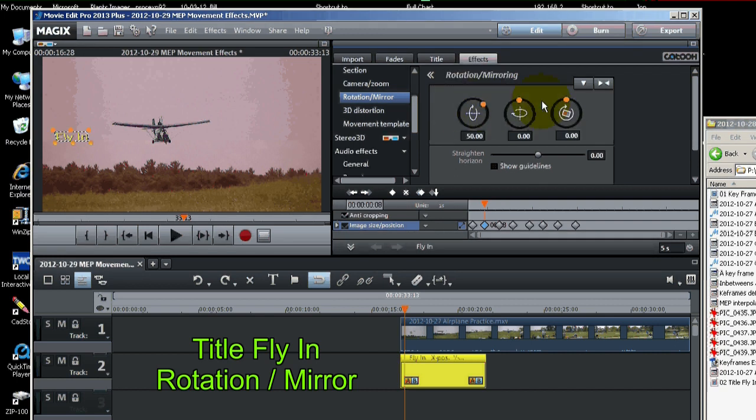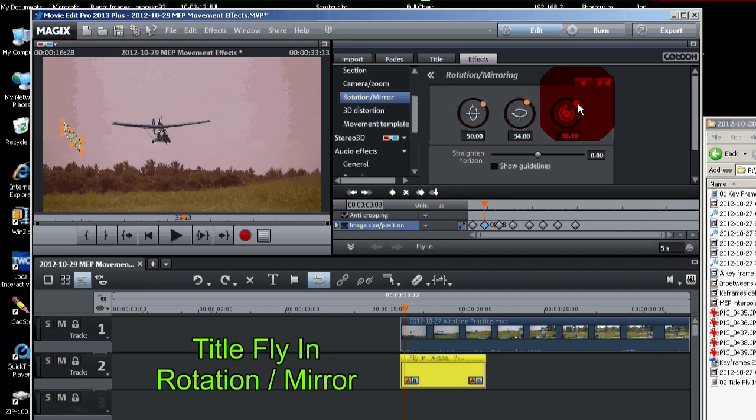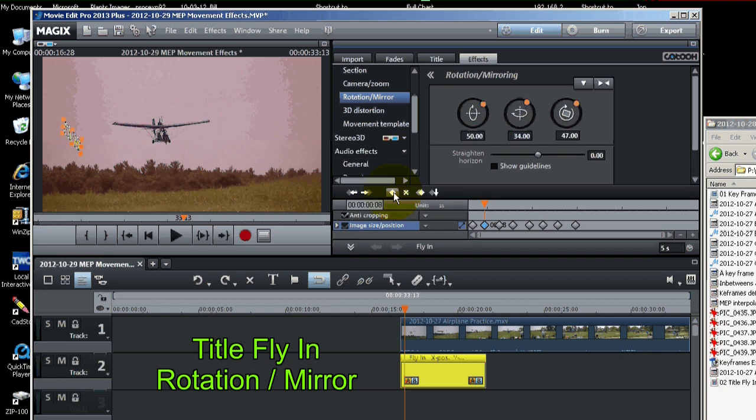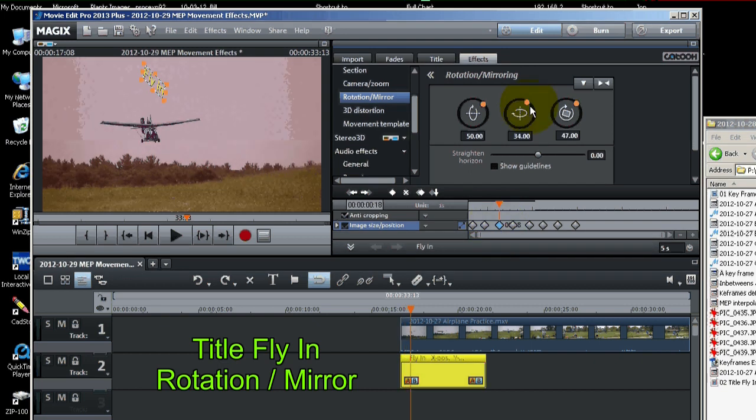Put that on that. Go about a sixth around. We're just guesstimating here. Now don't forget to set the keyframe after doing each one. So we'll set the keyframe. Go to the next keyframe. Rotate a little more.